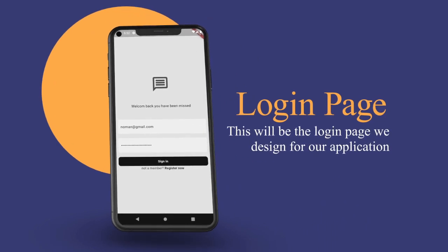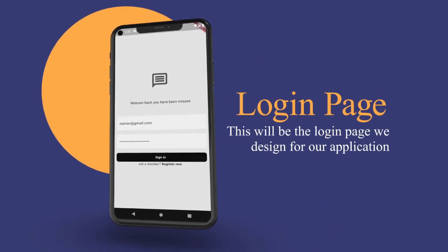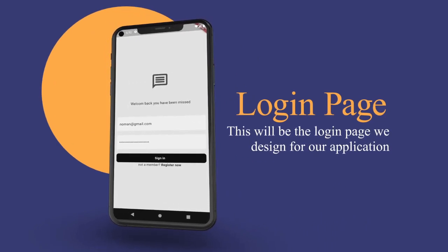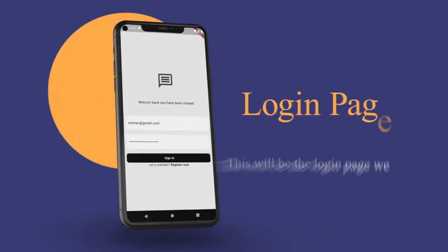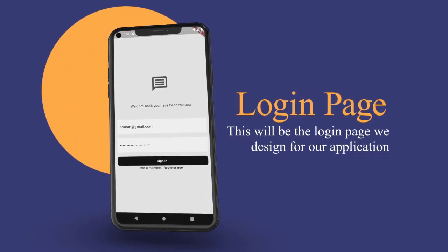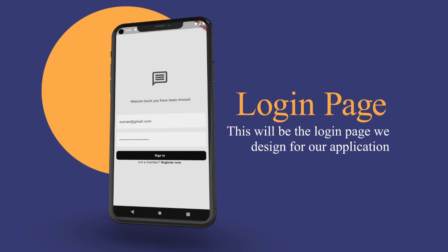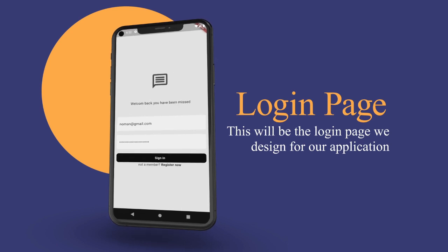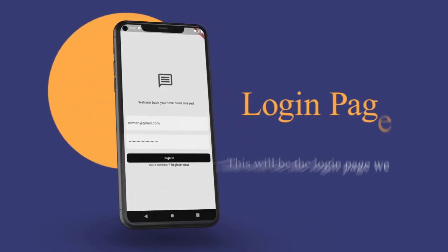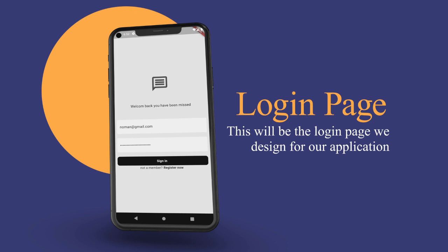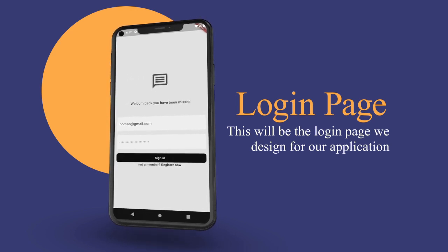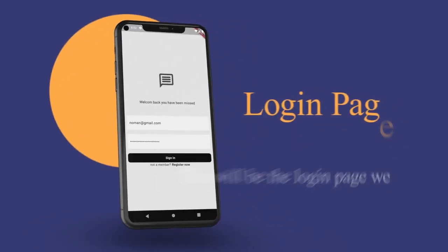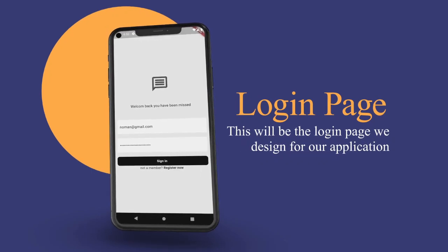In the second episode we will dive into designing the login page. This page is the first thing your users will see, so it's essential to make it visually appealing and user-friendly. We will be working with Flutter widgets and UI design principles to create an engaging interface.